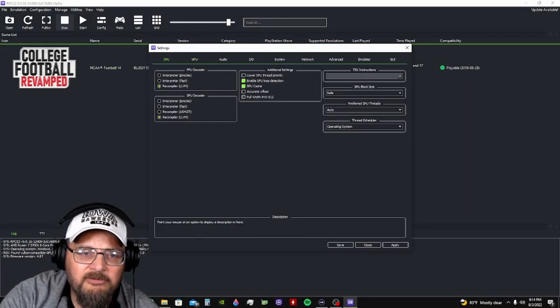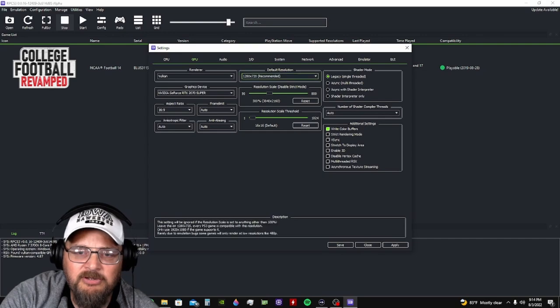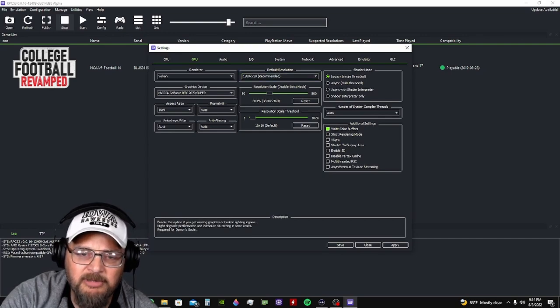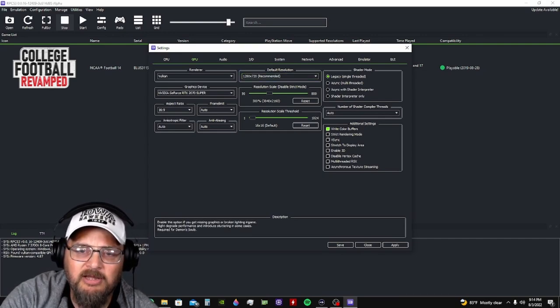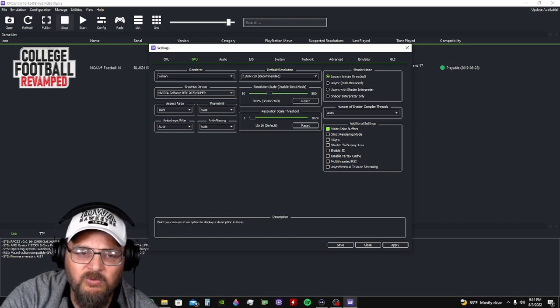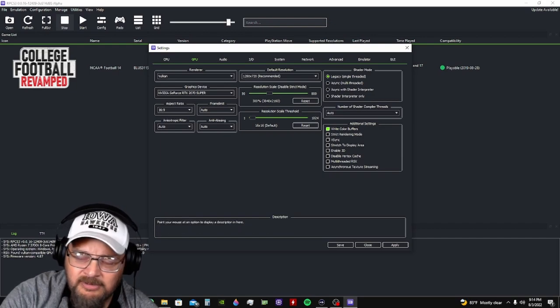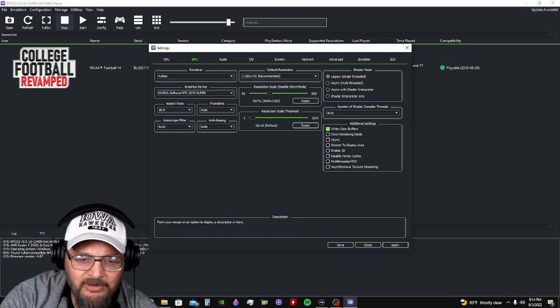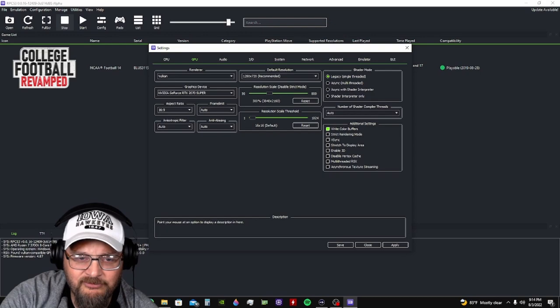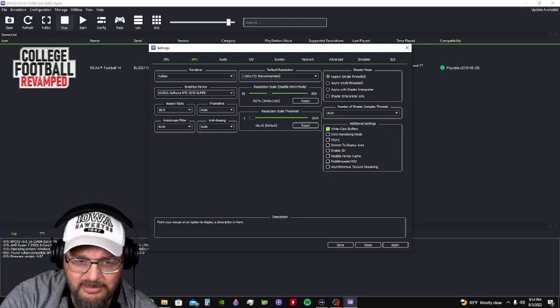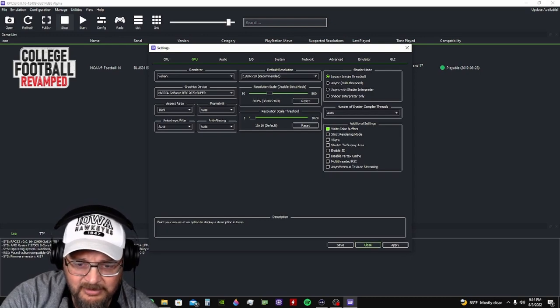Now one more time on the GPU, white color buffers is what I meant to say. So white color buffers, legacy single thread if you're 8 core. I can get it to run on a 6 core laptop, but it runs like shit. So you guys need to keep that in mind.